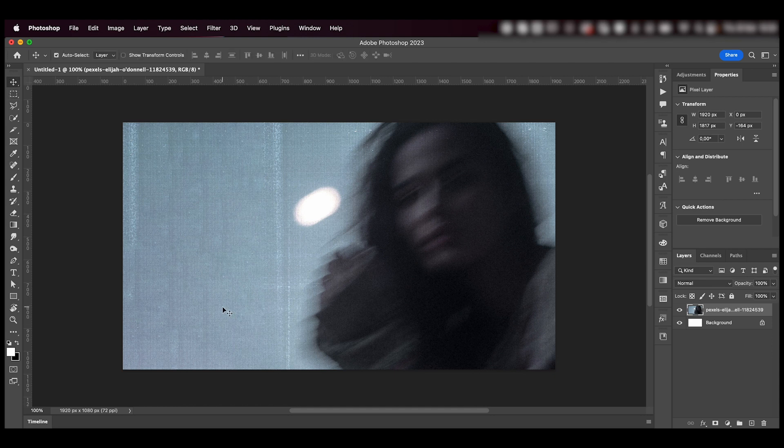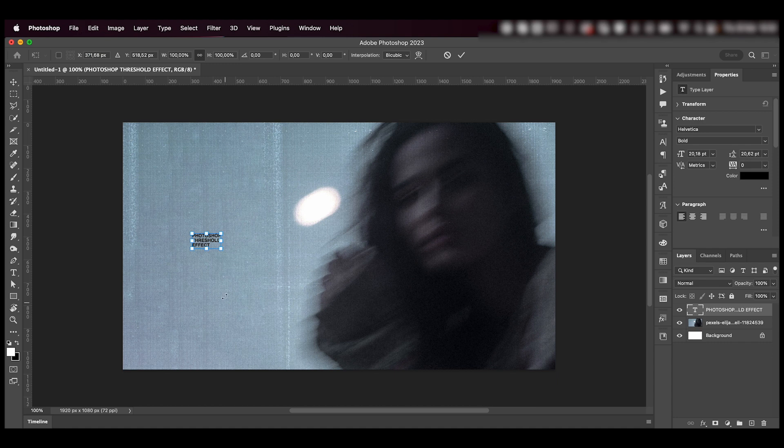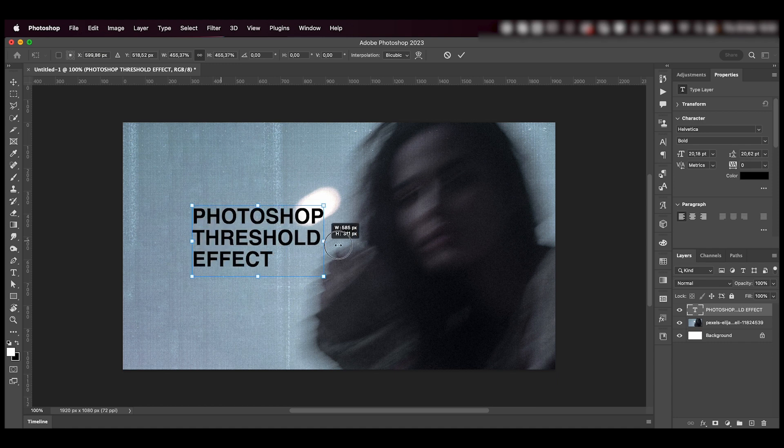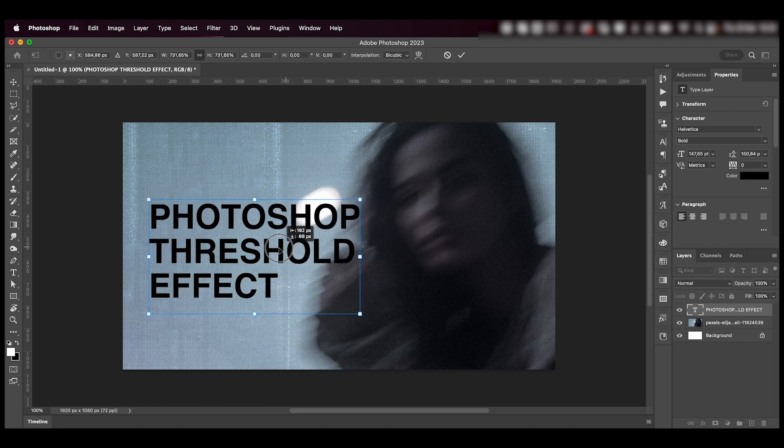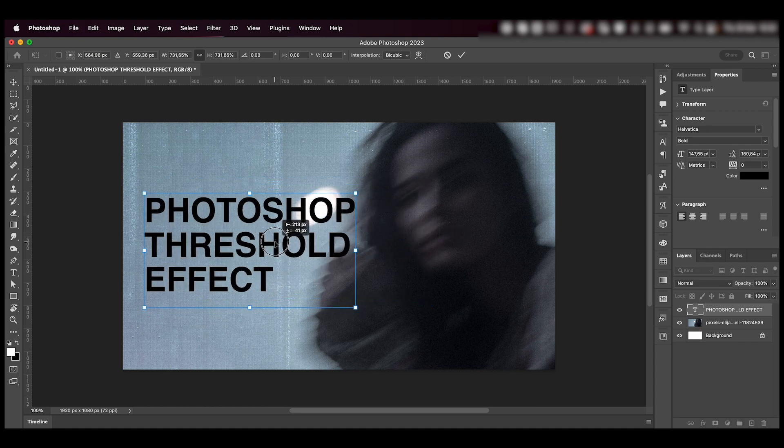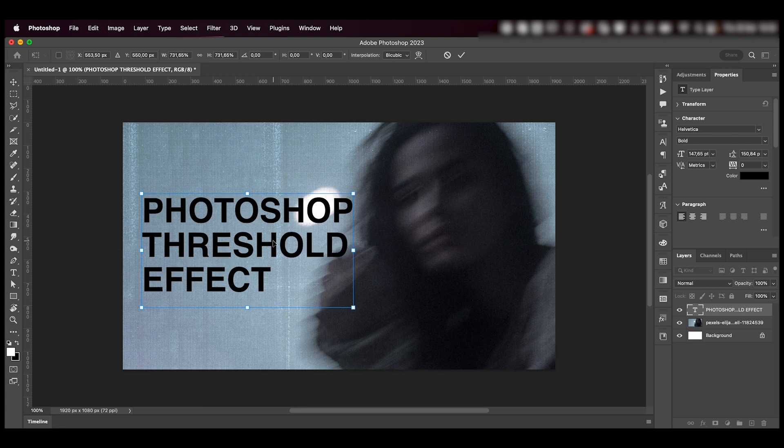Next, we're going to write our text, Photoshop threshold effect. I'm going to place it right over here to the side.